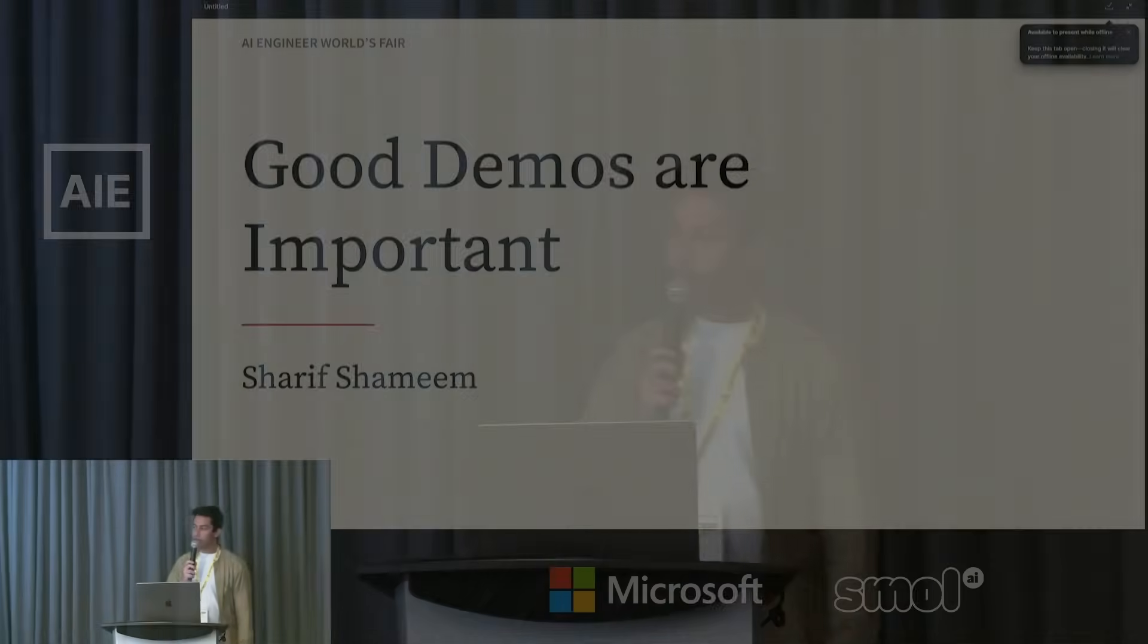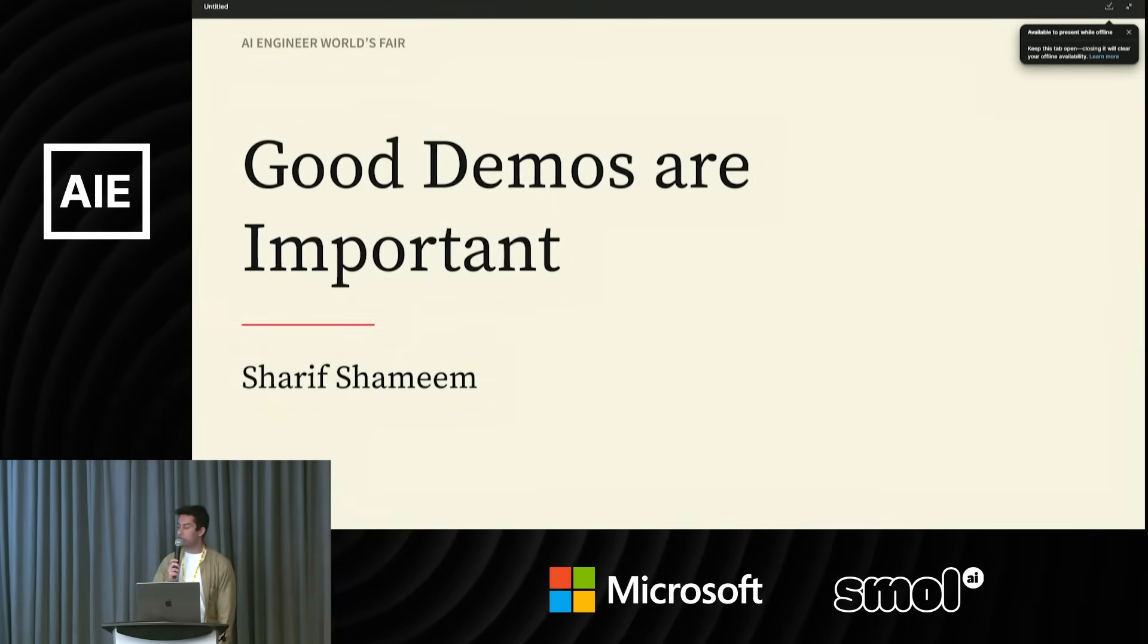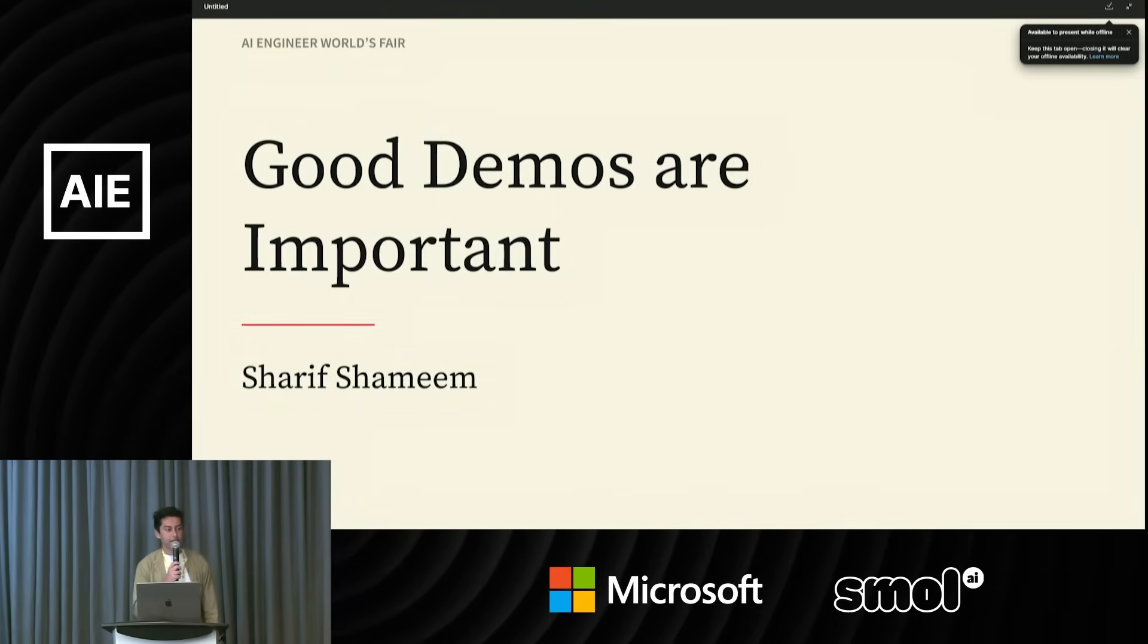All right. Hey, everyone. My name is Sharif. I'll be talking to you about demos and why I think demos are probably the most important thing in the world right now.